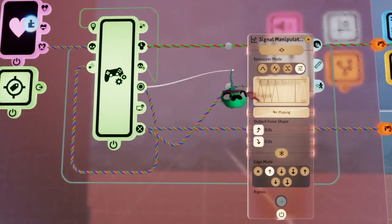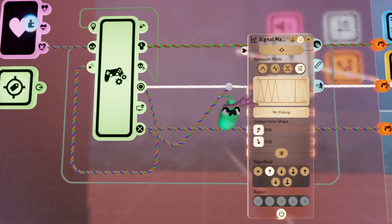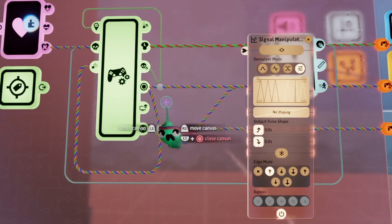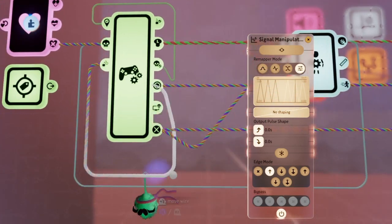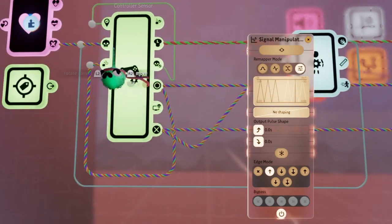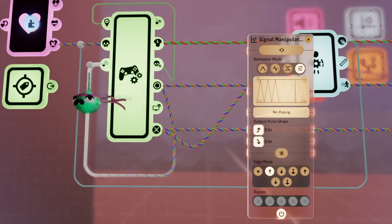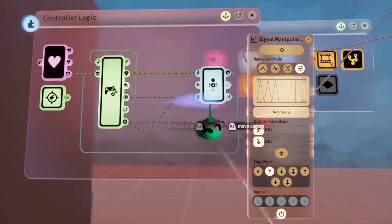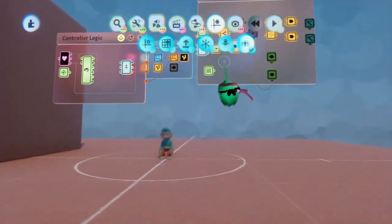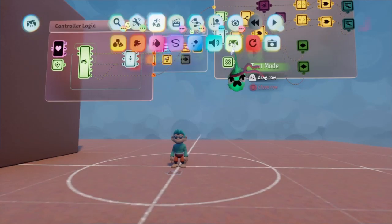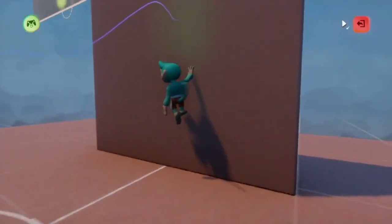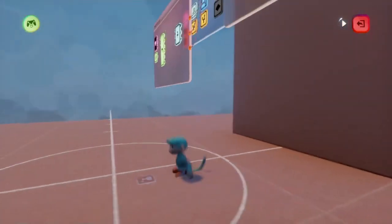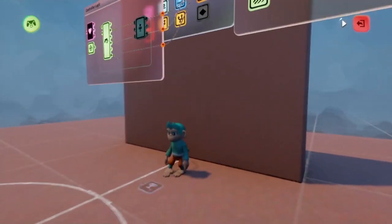What we also have to make sure to do is disconnect the wire that goes from the circle button into the depossess input on the controller, because if not, whenever we press circle, we will then jump out of the character. So now, if we test it again, we can see that we're able to stick to the wall, jump off the wall, as well as drop off of the wall.